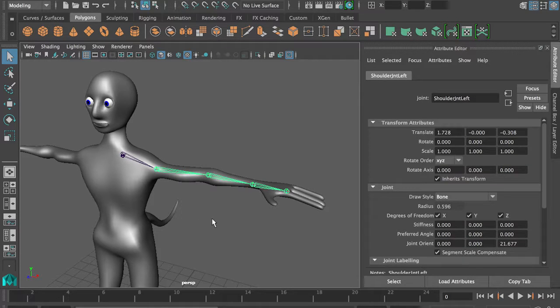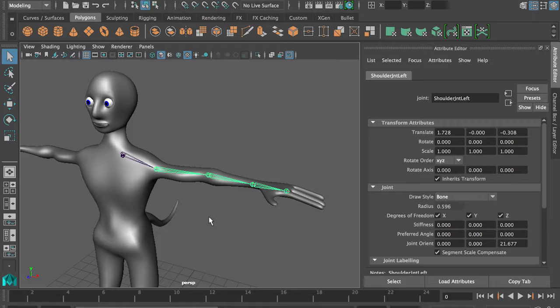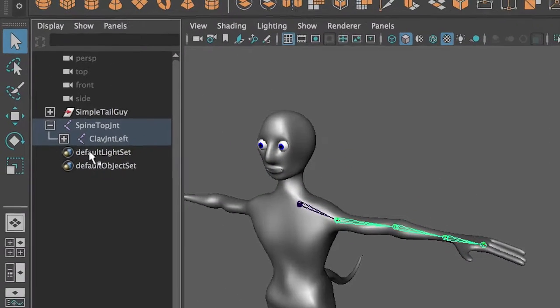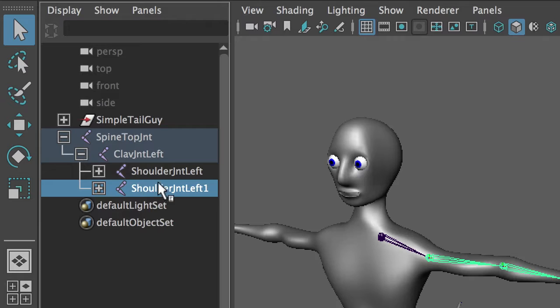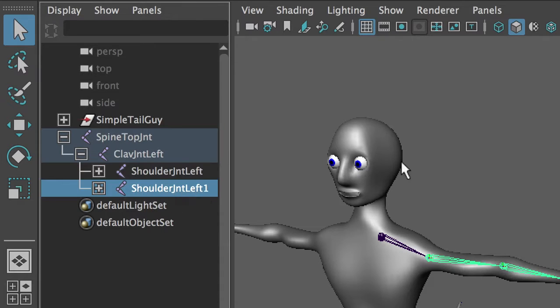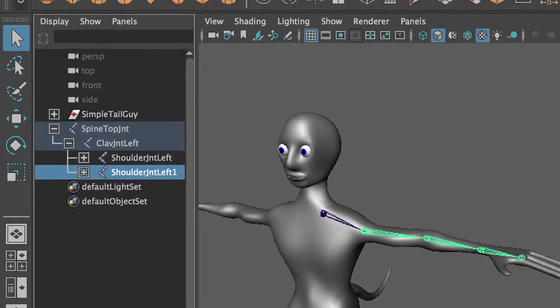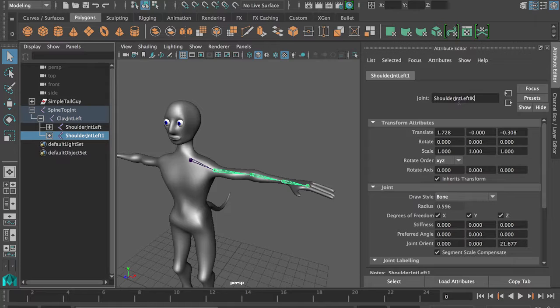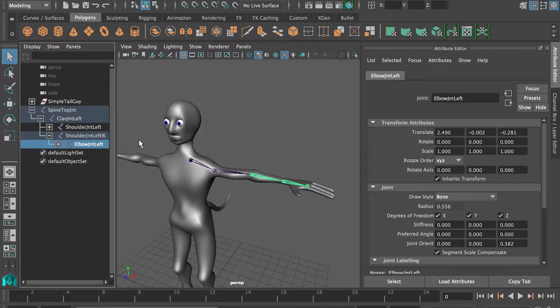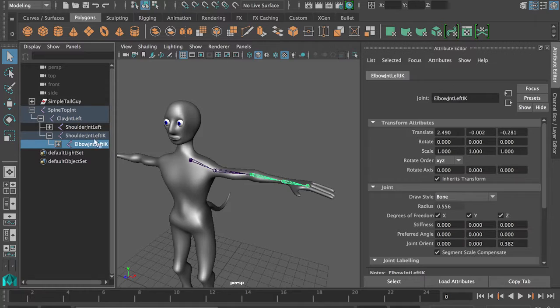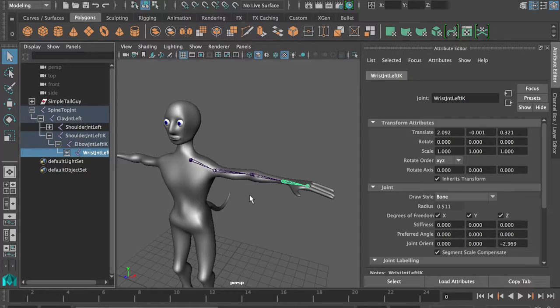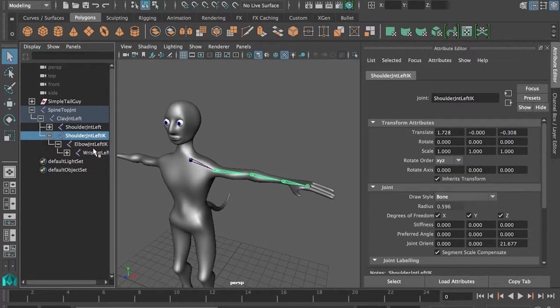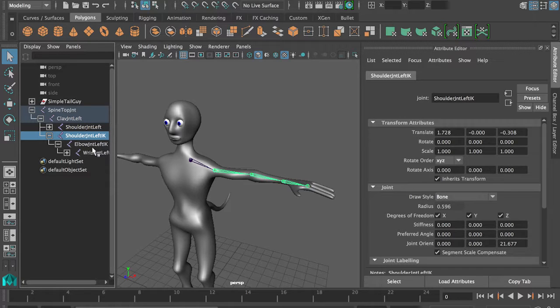So you take your bone chain and you duplicate it. So now from the left clavicle, there's a second shoulder one and shoulder left. And for instance, we could call this IK. And all the way down, call all these IK, and set up IK on this bone chain, and then make that drive the other one.